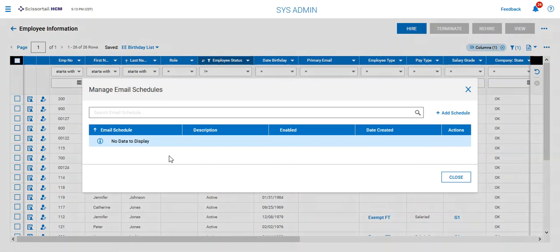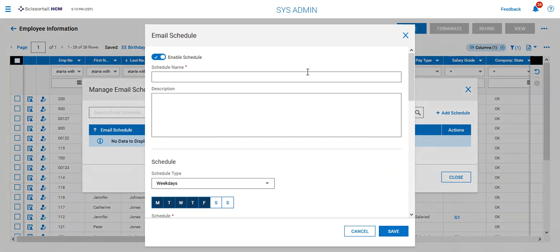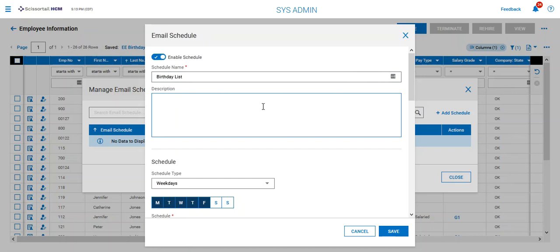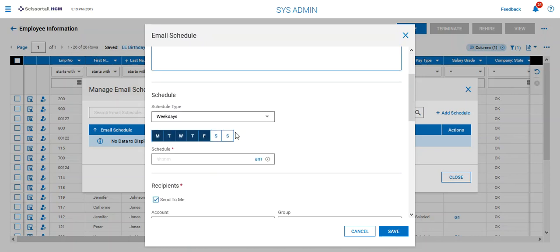So here's manage email schedules and all we need to do is add a schedule and let's say it is our birthday list and we could put a description in here.